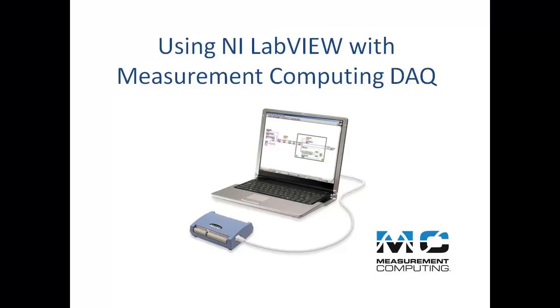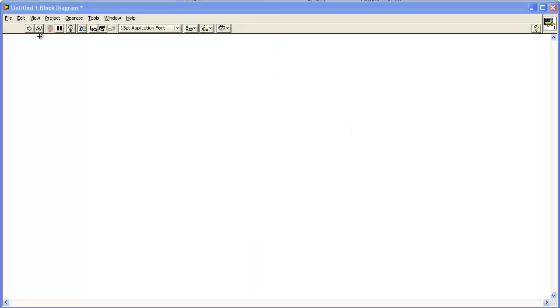Welcome to the Measurement Computing ULX for NI LabVIEW video demonstration. This video shows you how to acquire data from a Measurement Computing DAC device using ULX for NI LabVIEW software.